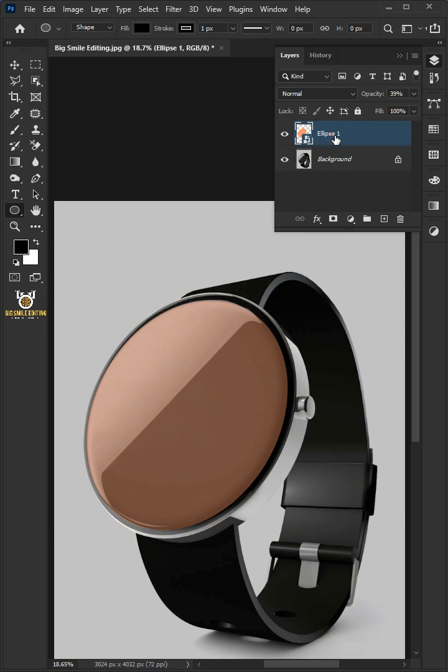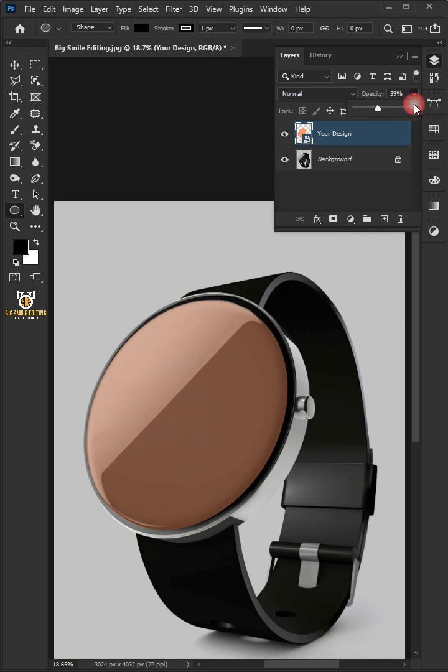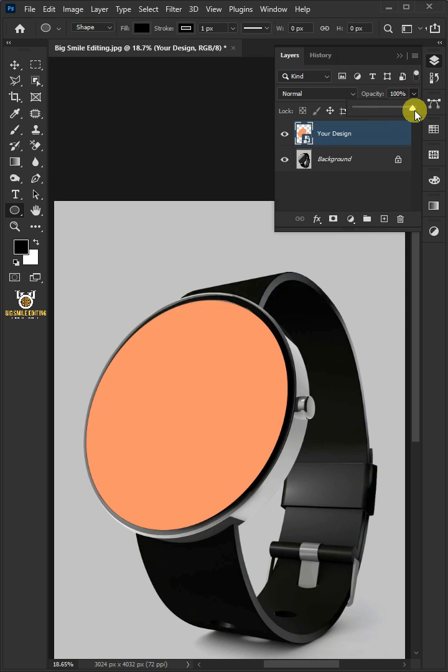We'll name it 'Your Design'. Set the opacity back to 100%. Now double-click the thumbnail to place your design.